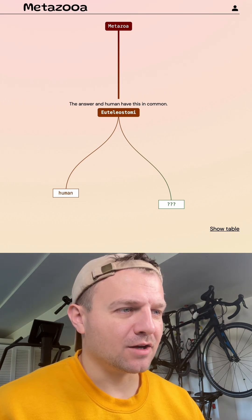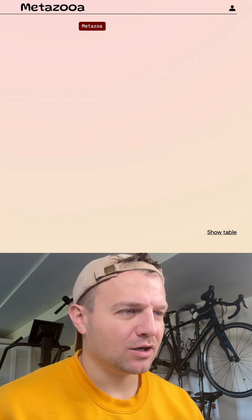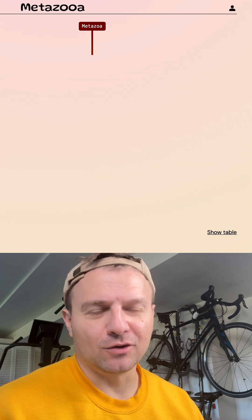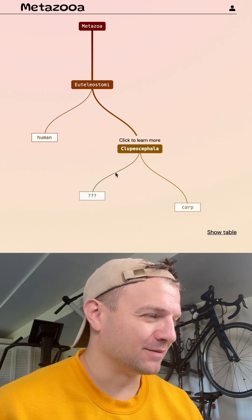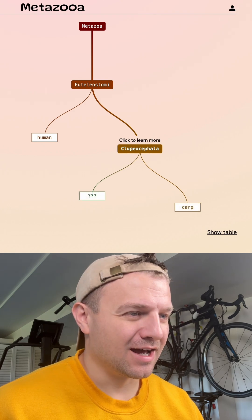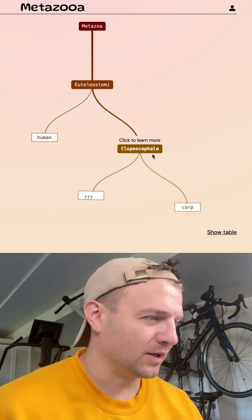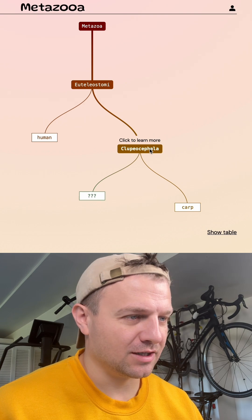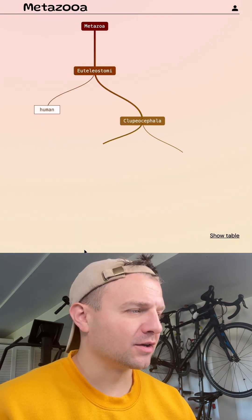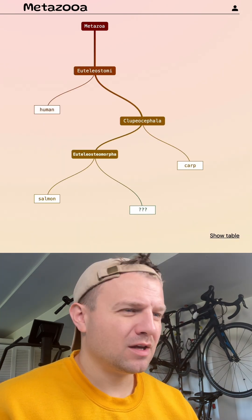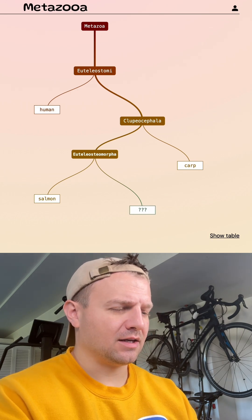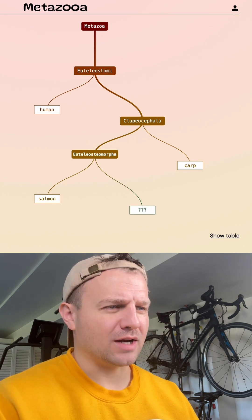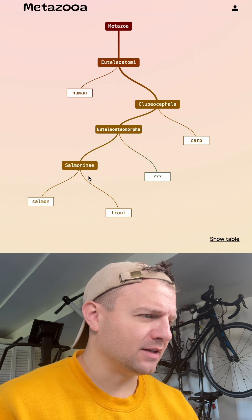Somebody called me out last time for not knowing the difference between a carp and a goldfish. I had no clue they were that similar. Okay, so we got a smaller grouping here. That's good. Let's go with salmon. Okay, another smaller group. Let's go with trout. Yeah, so trout's in this, so it's not a salmon.